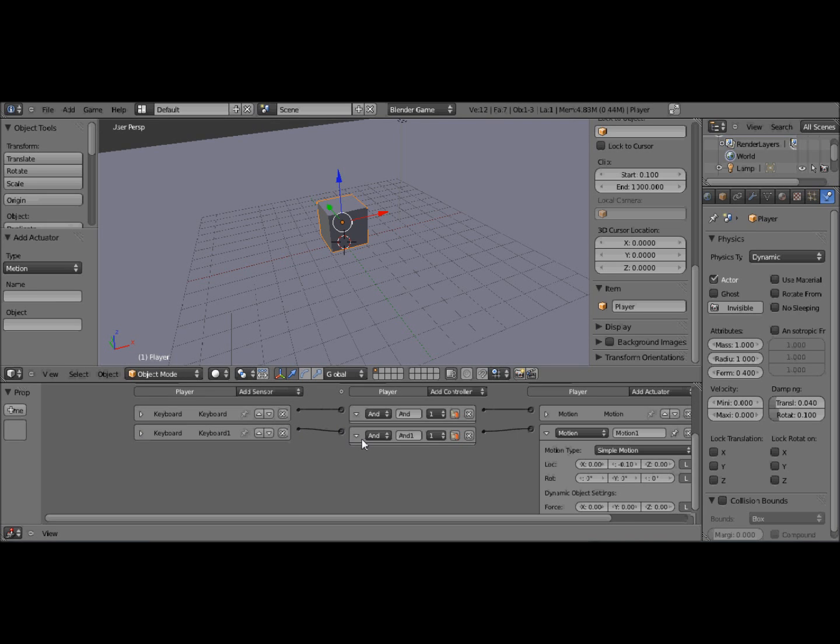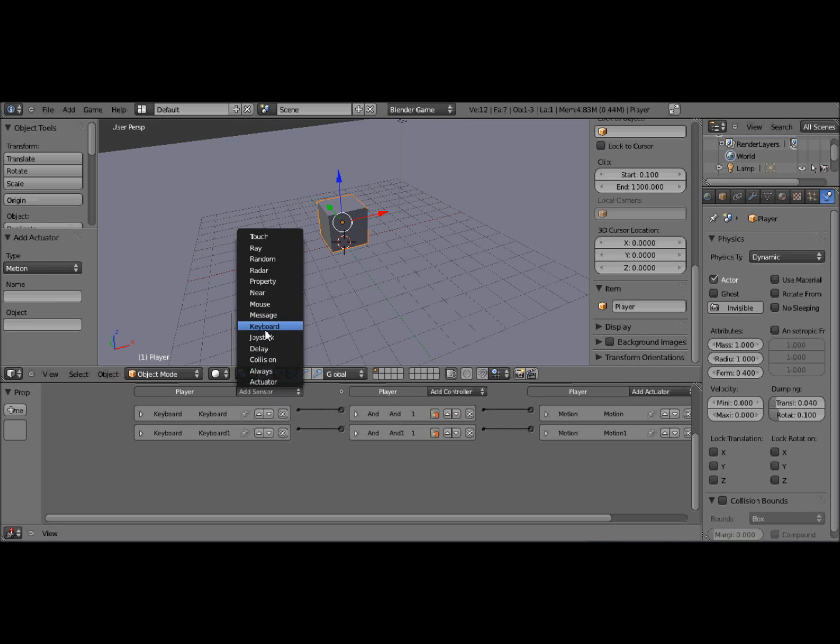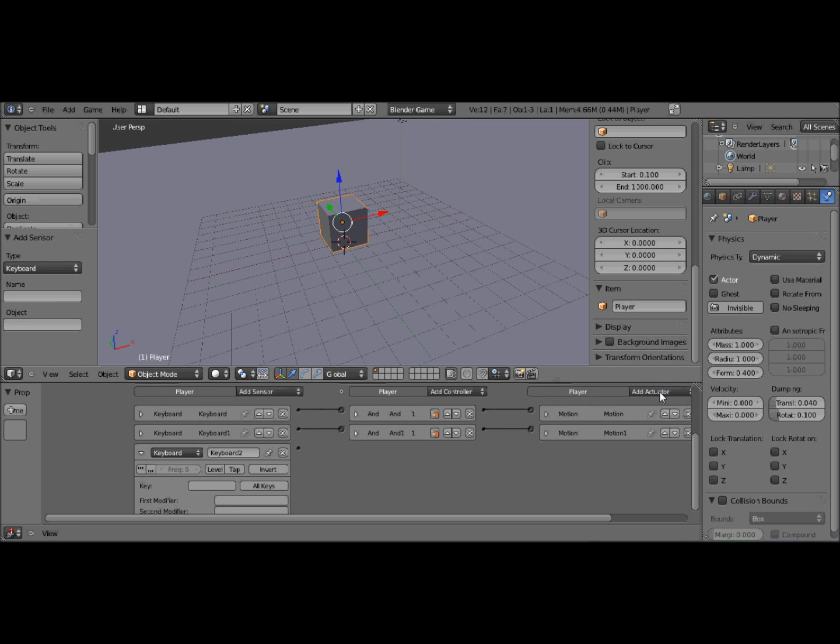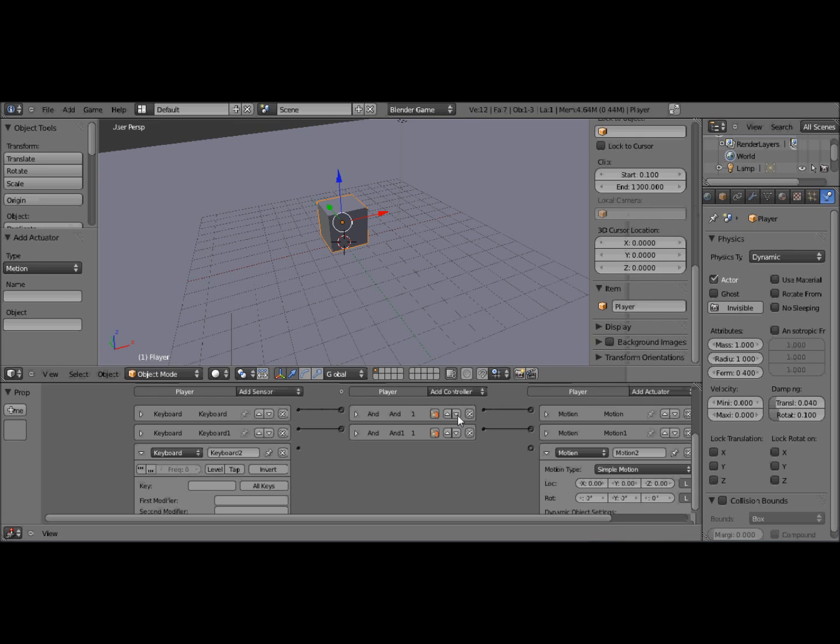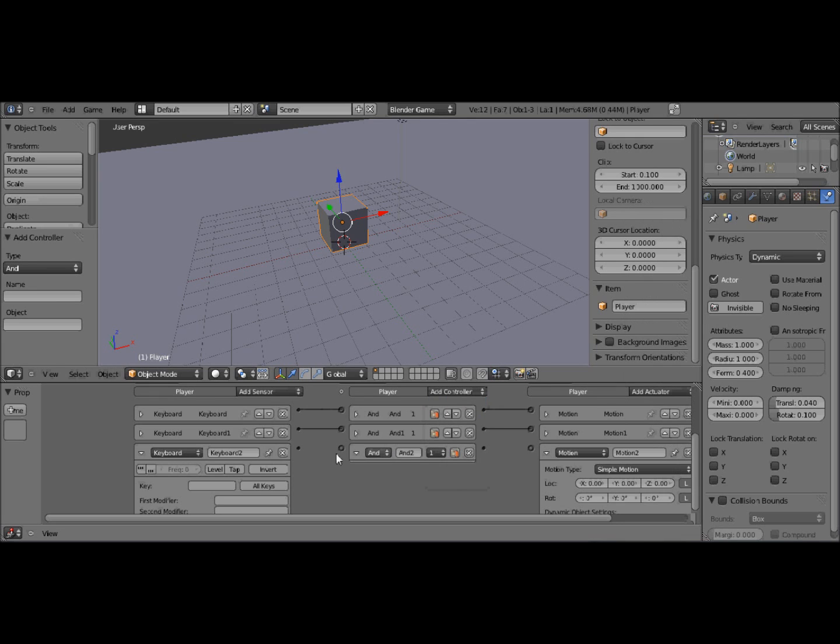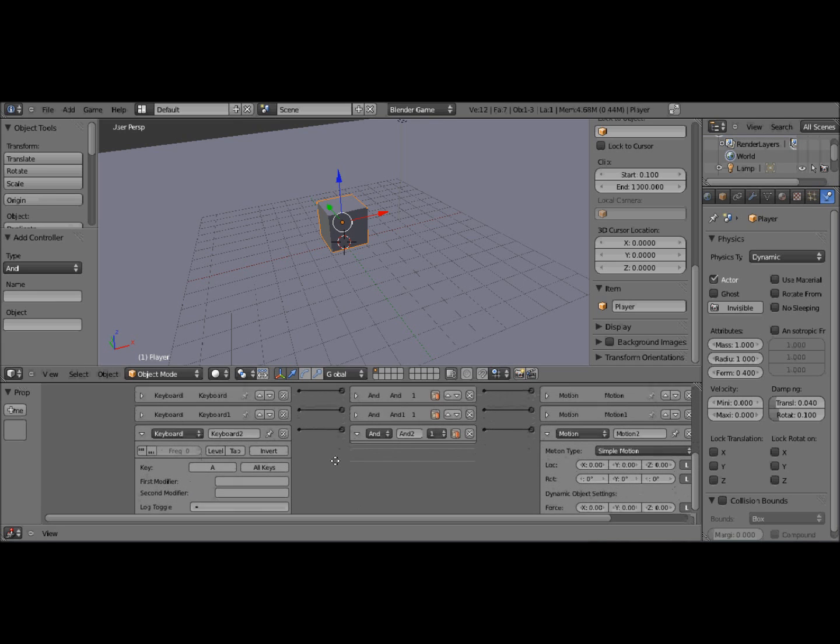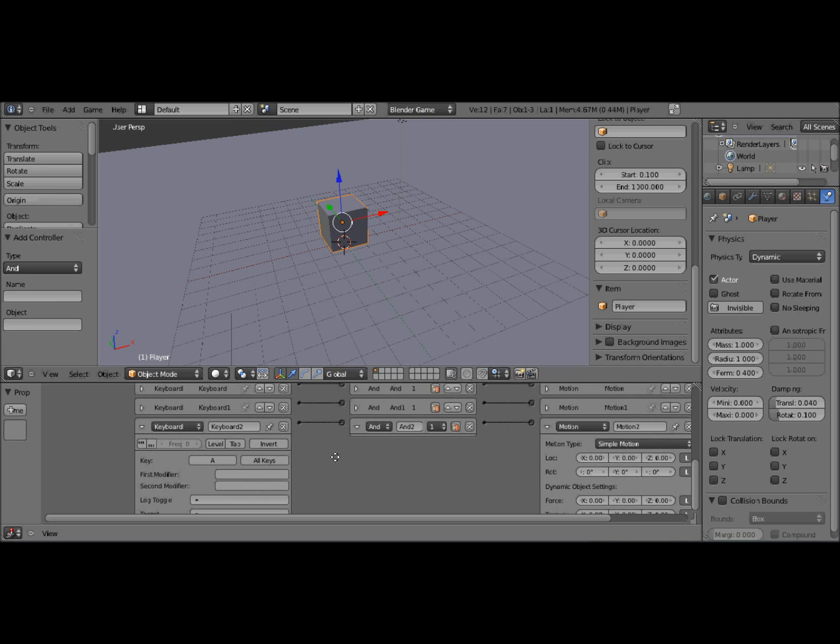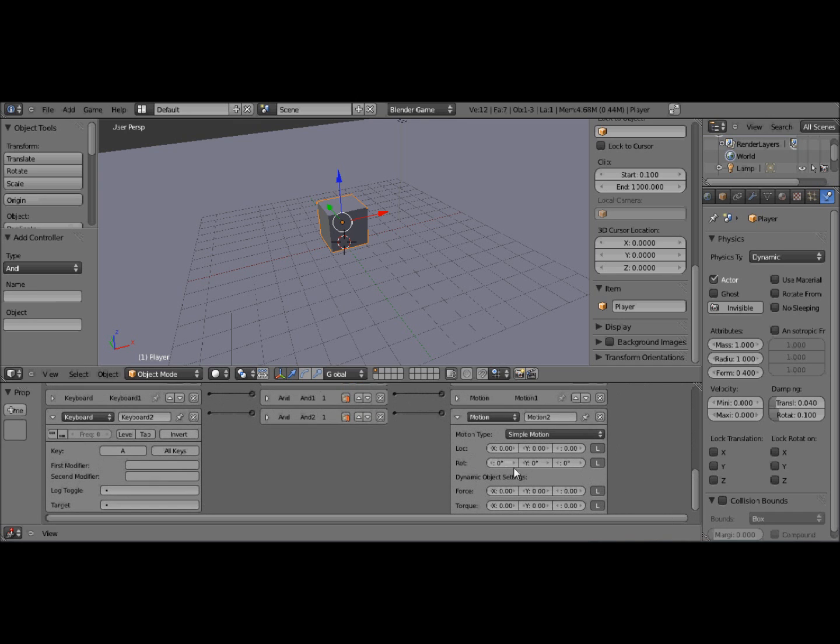Just minimize these. And once again, keyboard, motion, AND and AND. Now with the left and right, I have the key you want. So I'm going to have A. And instead of motion, you need rotation.